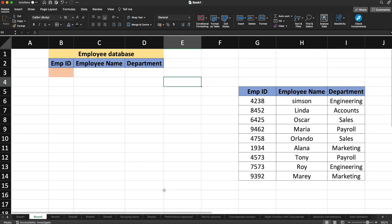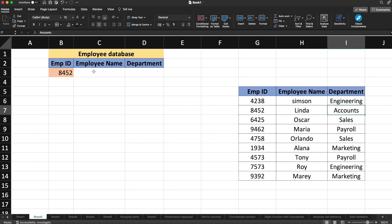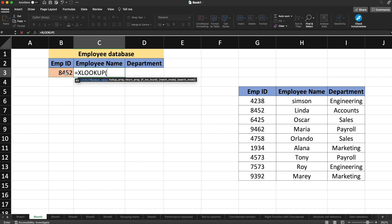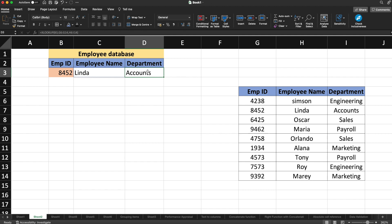Let's see another example for the XLOOKUP function. On screen, you can see an employee database with employee ID, employee name, and employee department. If I give the employee ID, the employee name and department should appear. I'll type XLOOKUP — lookup value is the employee ID cell, lookup array is the employee ID column, and the return array is both the employee name and department columns. I'll close the bracket and hit Enter. You can see that for employee ID 8452, the name Linda and department Accounts is displayed.